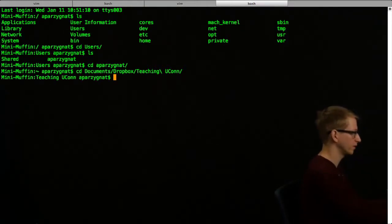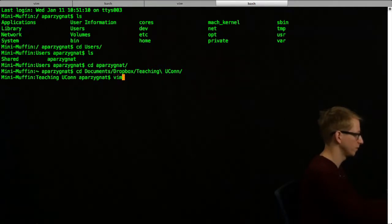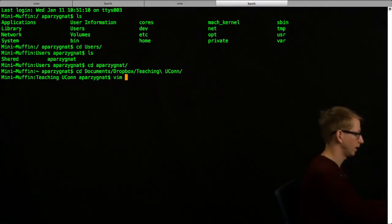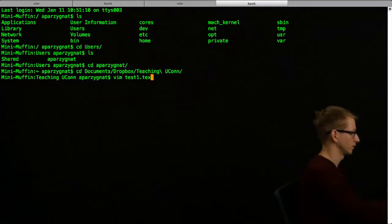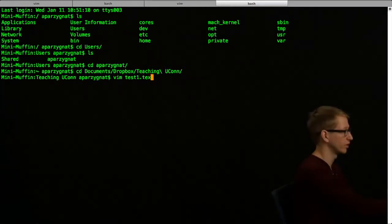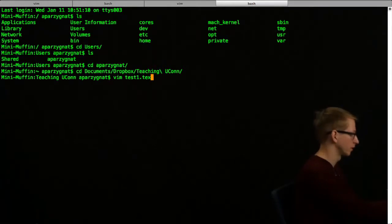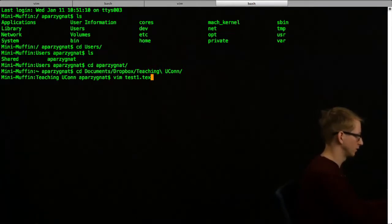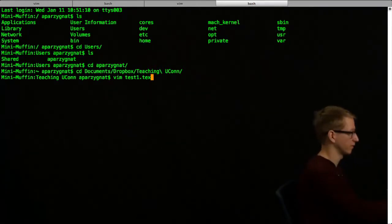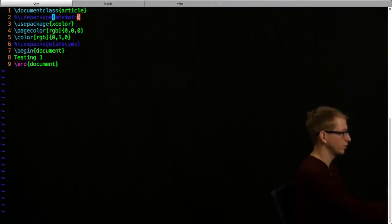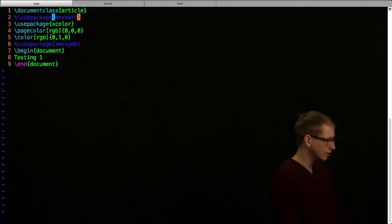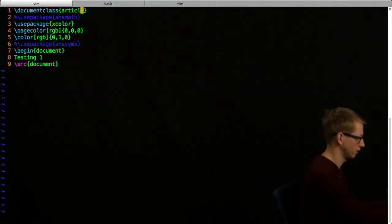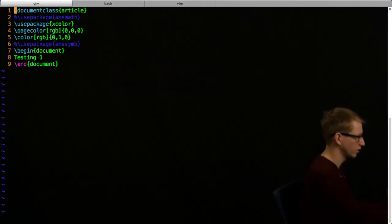In order to make the file, all I do is I call up the program Vim. I'll type Vim and then choose the name of a file I would like. I'm going to call it Test1. I've already created this file Test1.tex, so when I press Enter, it's just going to open that file. Otherwise, it would create the file for you. I've already begun editing this file.